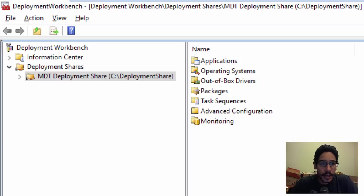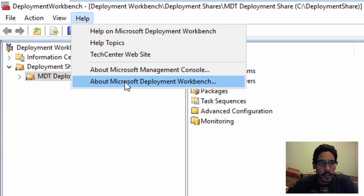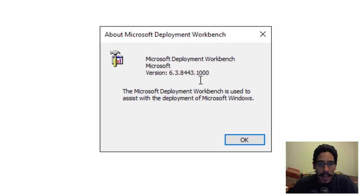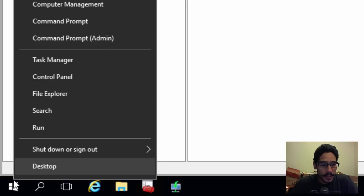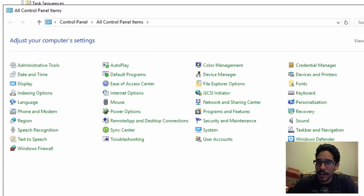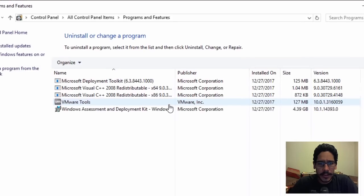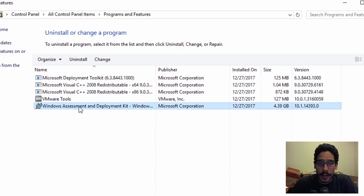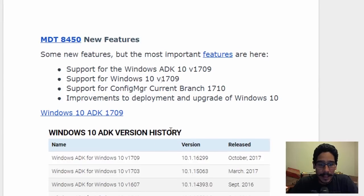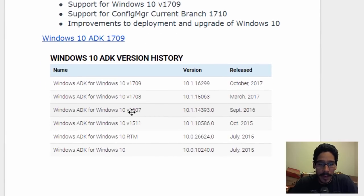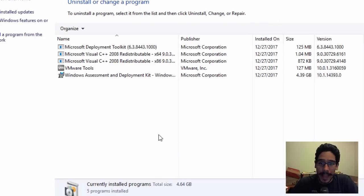So I'm on my MDT server right now. I'll go to Help, then About Microsoft Deployment Workbench — you can see I'm running 8443.1000. If I right-click the Start menu and go to Control Panel, MDT is running on Windows Server 2016. Under Programs and Features I can see the Windows ADK — I'm running 14393, which is Windows ADK version 1607. We need to get to 1709.